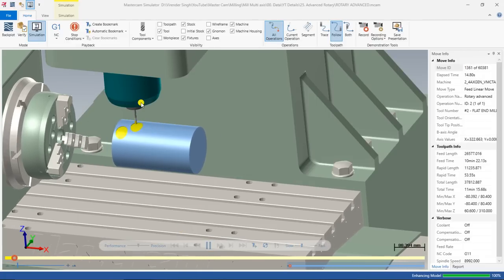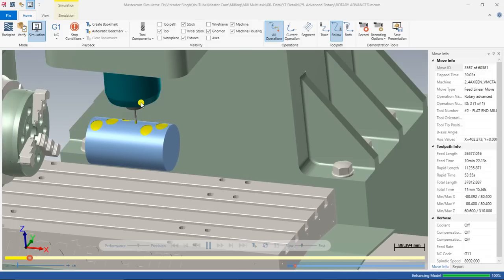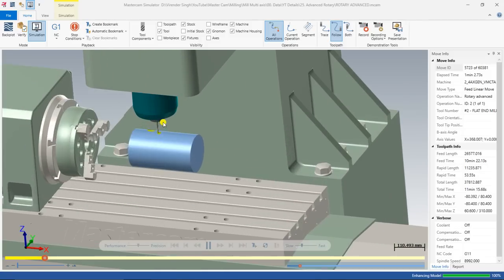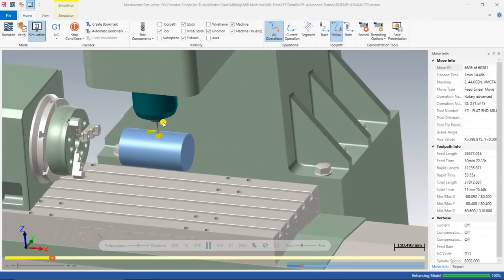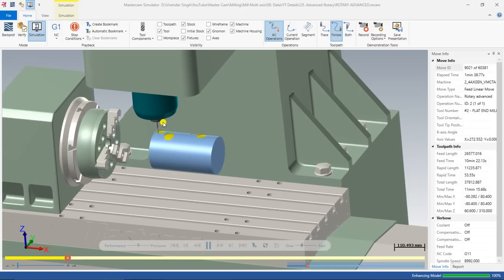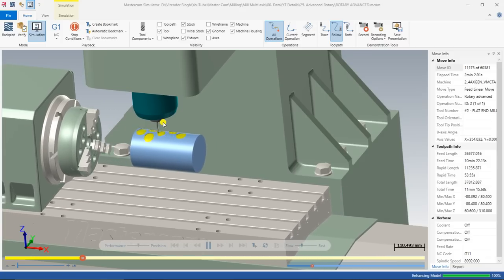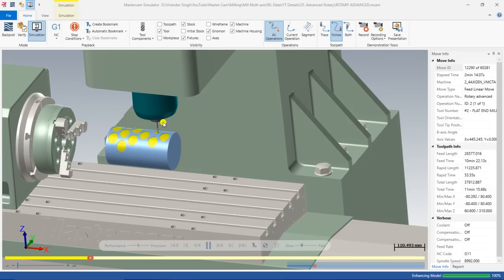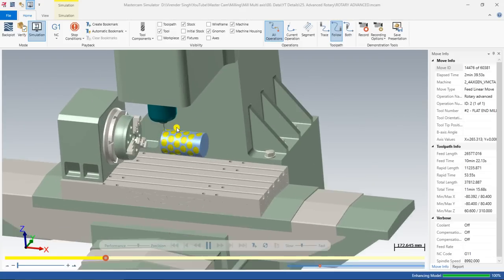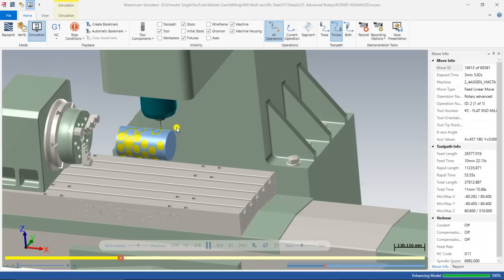Hello guys, this is Virenda Singh and welcome back to Mastercam Multi-Axis Tutorials and Toolpath Series. In a previous video we learned about each and every single Mastercam toolpath step by step, and now we are at the end of this tutorial series. In this video we will learn about the Mastercam 4-axis most difficult and most different toolpath, which is known as Rotary Advance.